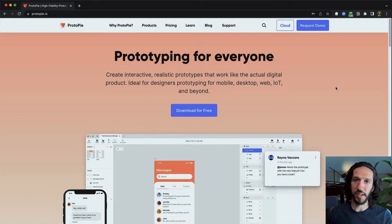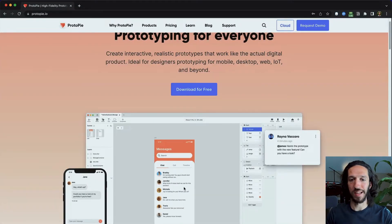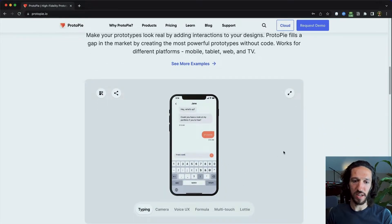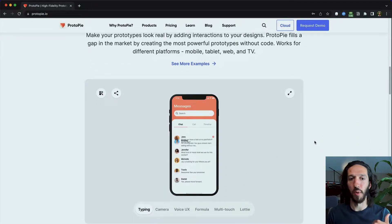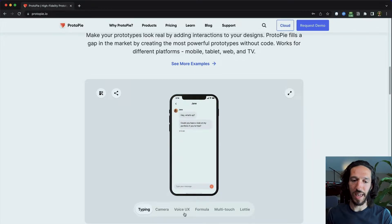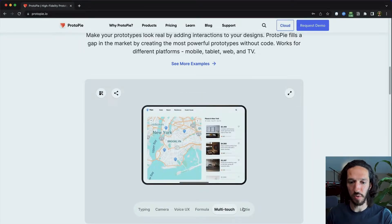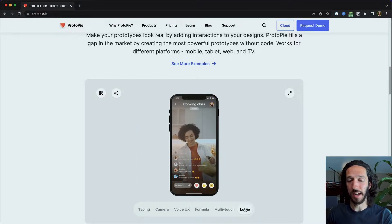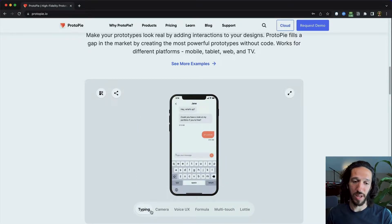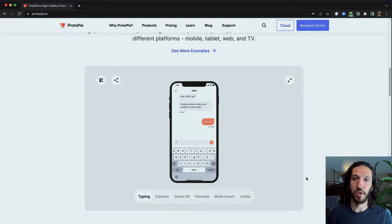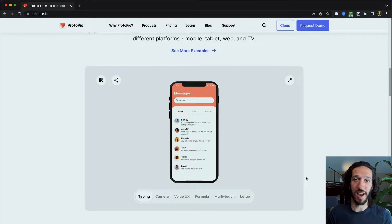I just want to show the Protopie website to give a brief overview of what this tool does. It's kind of like typical design software, but what's really special is we can have more advanced types of interactions and prototyping. We can do multi-touch, zoom in, integrate Lottie animations, and emulate typing or messaging back and forth. Fundamentally, trigger-based interactions versus screen-based interactions really changes the entire game.